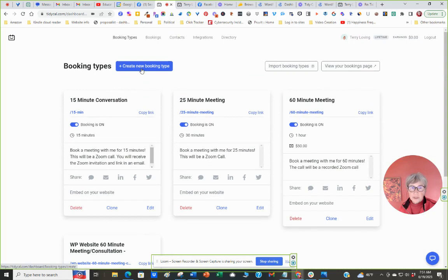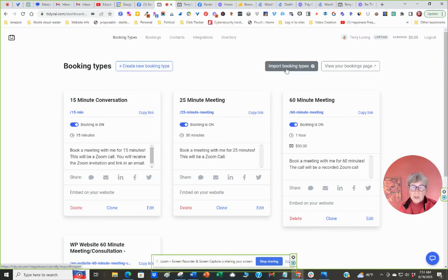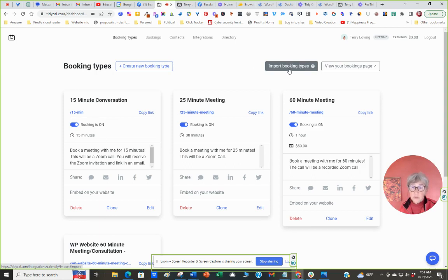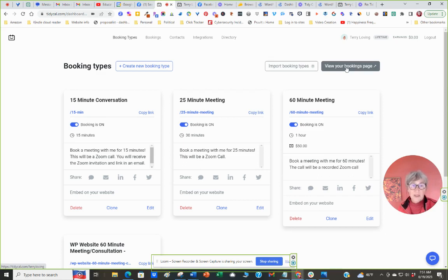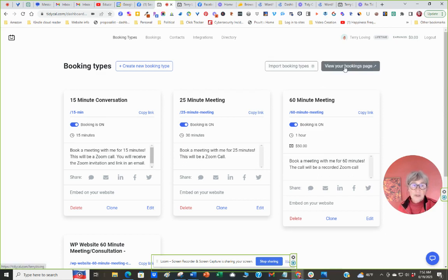You can create new bookings, import booking types. If you have Calendly, it'll let you import them. If you've already used one and you're going from a monthly paying account down to this one, you can view your booking page. So let's first look at what they see.